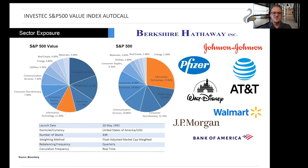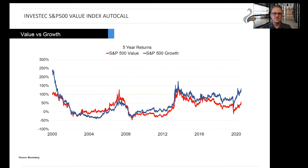When considering the sector allocation, the most notable difference is the 16 percent weighting difference between tech stocks in the value index and tech stocks in the overall index. And this is to a large extent what drove the growth index's strong bull run up to this point. Comparing the past returns of the value and growth indices, one can again see the gap widening over the past five years.